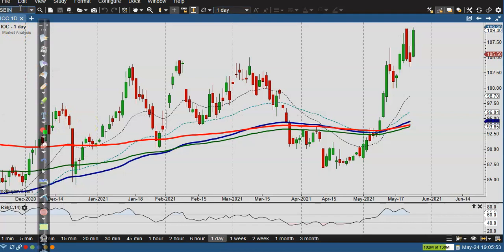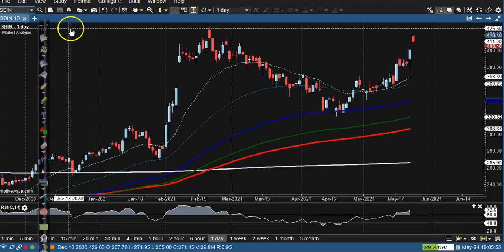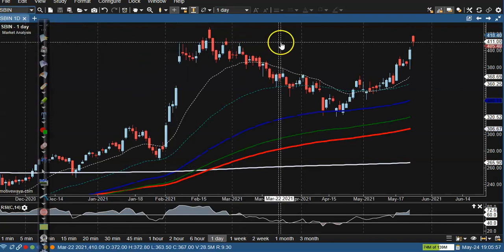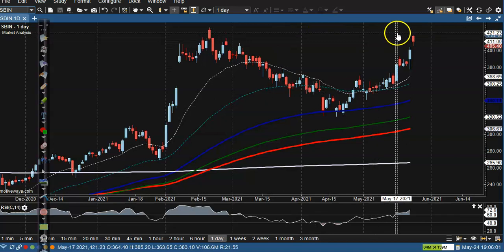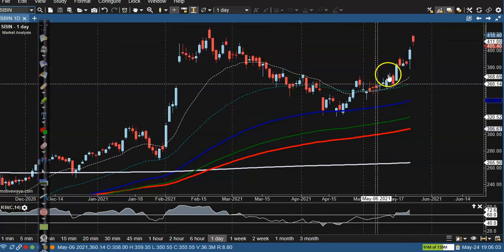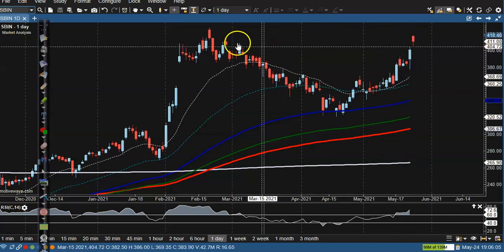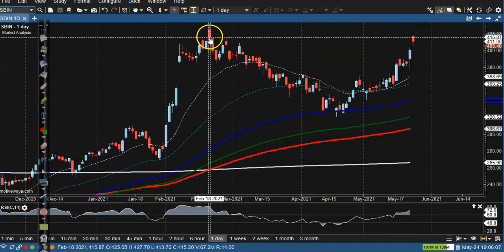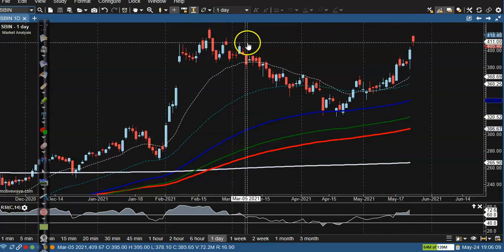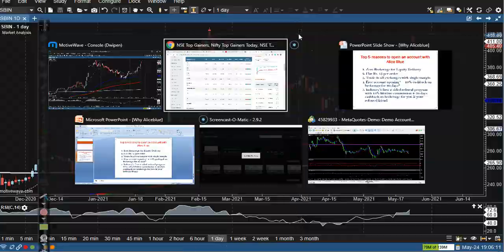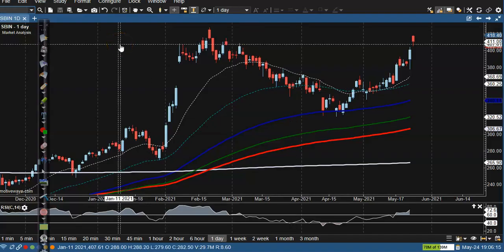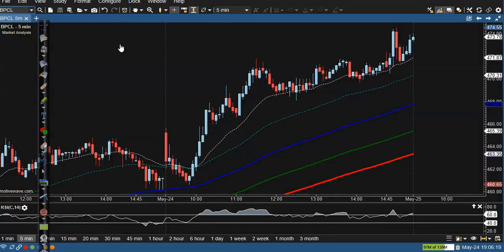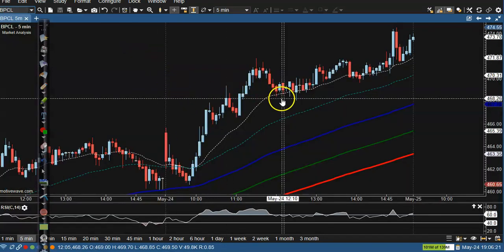Next stock — SBI. Price just opened with a gap up and after that price pulled back. I don't want to take any position here because price is just below the resistance line. So I don't want to take any position on SBI right now.